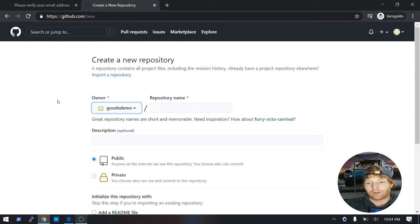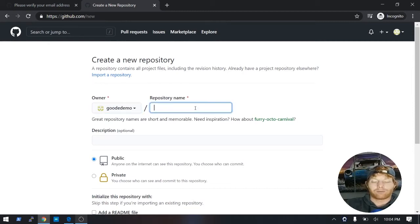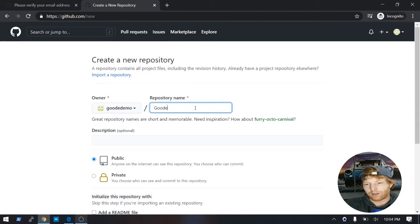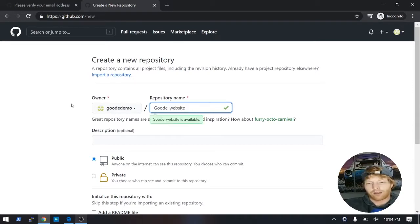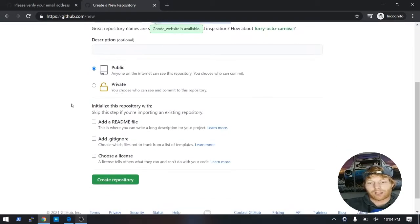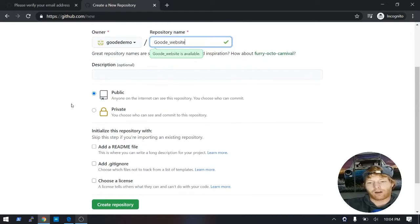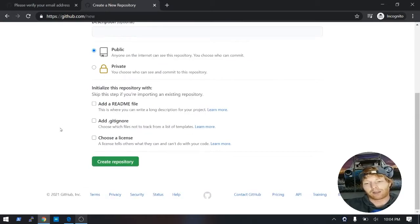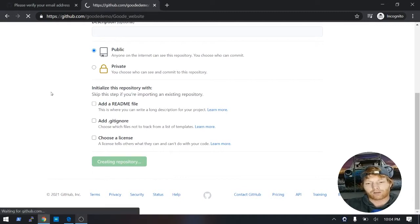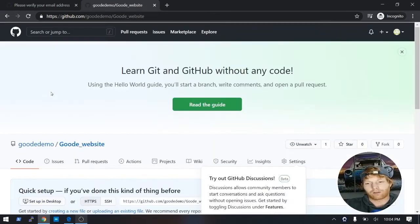And the first thing we're going to do is we're going to give it a name. So I'm just going to call mine a good website. The description is optional, so don't worry about that for now. And then in order for you to publicly host it, you're going to have to leave it marked as public. So go ahead and click create repository.